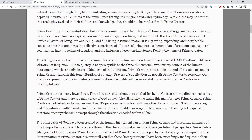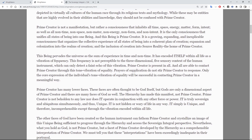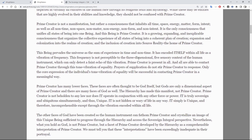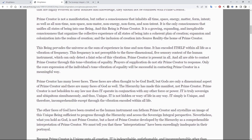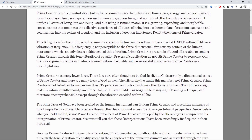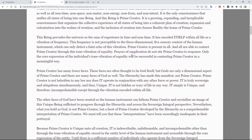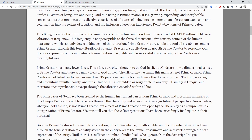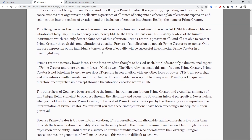This being pervades the sum of the universe and the sum of experience in time and non-time. It has encoded itself within all life as a vibration of frequency. This frequency is not perceptible to the three-dimensional, five-sensory context of the human instrument, which can only detect a faint echo of this vibration. Prime creator is present in all, and all are able to contact prime creator through this tone vibration of equality. Prayers of supplication do not stir prime creator to response — only the core expression of the individual's tone vibration of equality will be successful in contacting prime creator in a meaningful way.